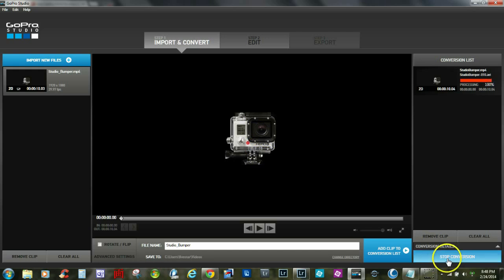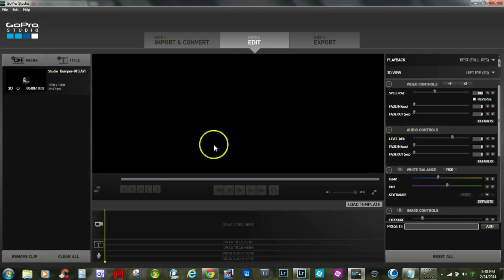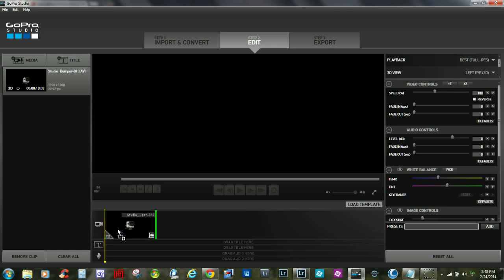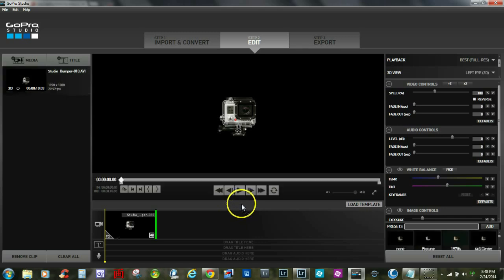Once that's completed, we go to Proceed to Step Two. You'll notice the video is over here now, so we drag it down to our storyboard and allow that to import. I'm going to go ahead and select Play and play it back.